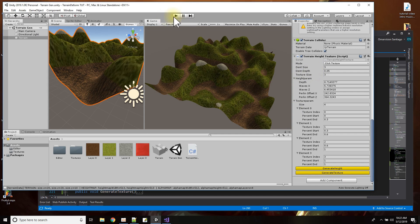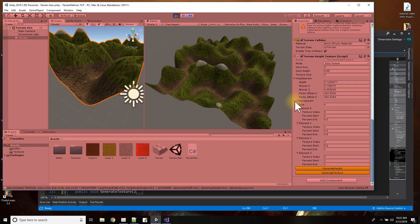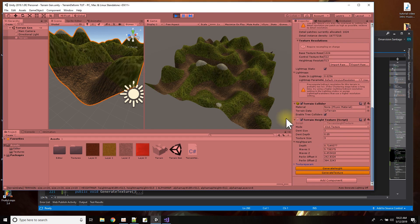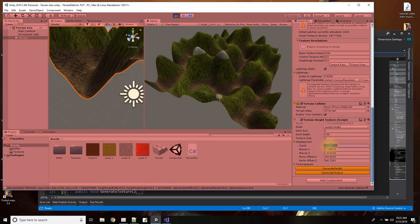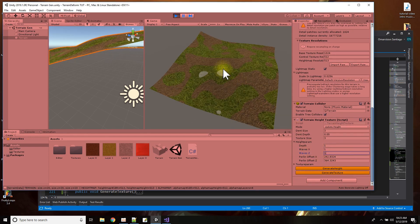For example, I'll run the script now. Here are the height parameters. Let me set it to updating height mode. If I set the depth to one, it goes from zero to one. I can set how many waves in the X direction — just one wave — and one in the Z direction. You can see a very simple terrain with a wave going up and down in each direction.